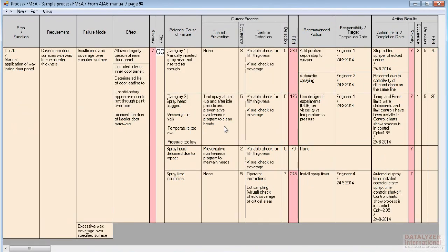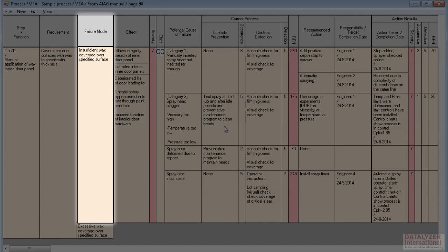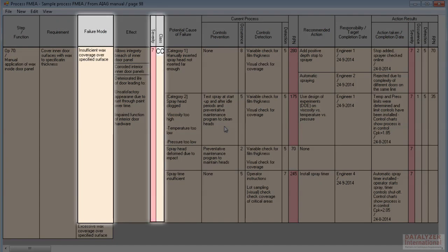So far, we have given an explanation of the one-to-many relationships in an FMEA document. But there are also one-to-one relationships. For example, a failure mode cell always has one severity value and one class.